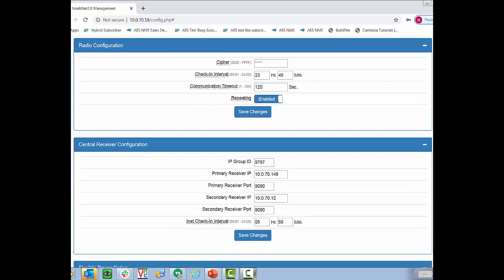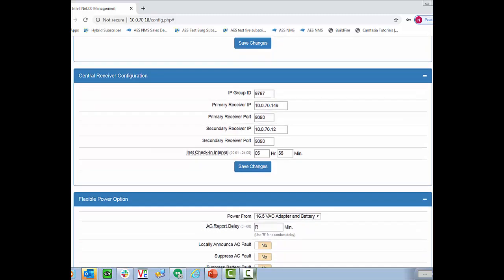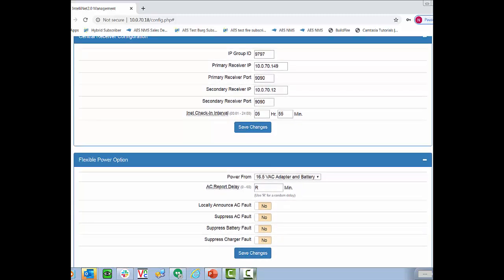Below that we have our central receiver configuration. This is if you're using the 2.0 radio to connect via IP. You need to enter the IP address primary receiver and the secondary receiver and then note that the internet check-in interval is going to be something less than six hours. We generally recommend five hours and 55 minutes.